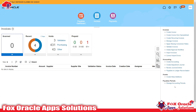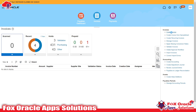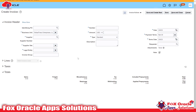For creating the AP invoices we need to click on the task icon. Once you click, you will get many options. Since we are going to create a new invoice, we have to click on 'Create Invoices.' If we need to find or search invoices, we would go to 'Manage Invoice.'